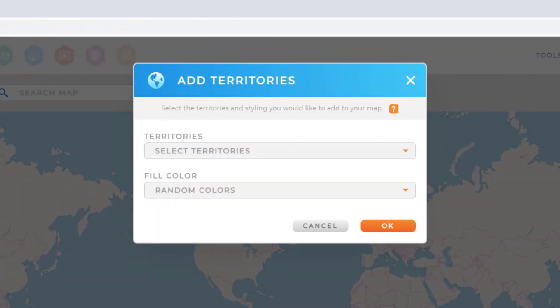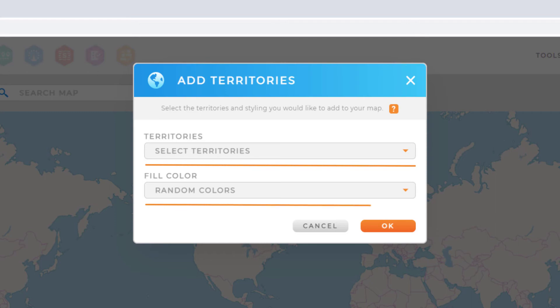Now, in the following pop-up, you'll be able to select which territory you want to add and the color option you want to use for those territories.